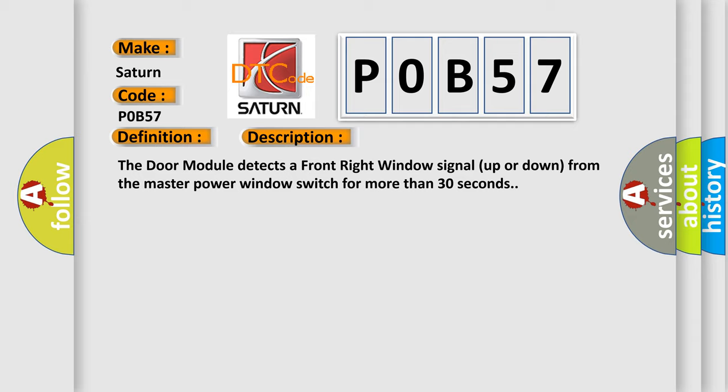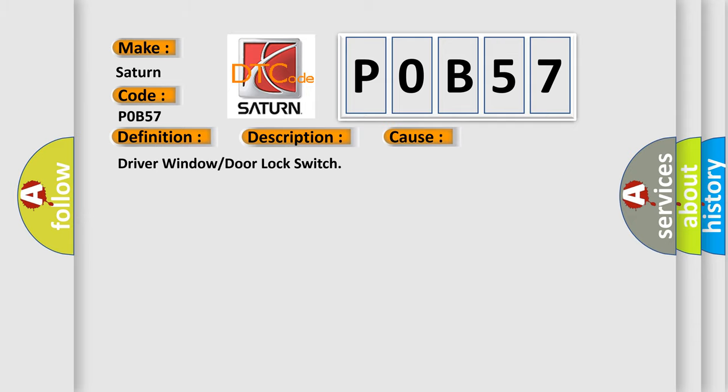This diagnostic error occurs most often in these cases: Driver window or door lock switch.